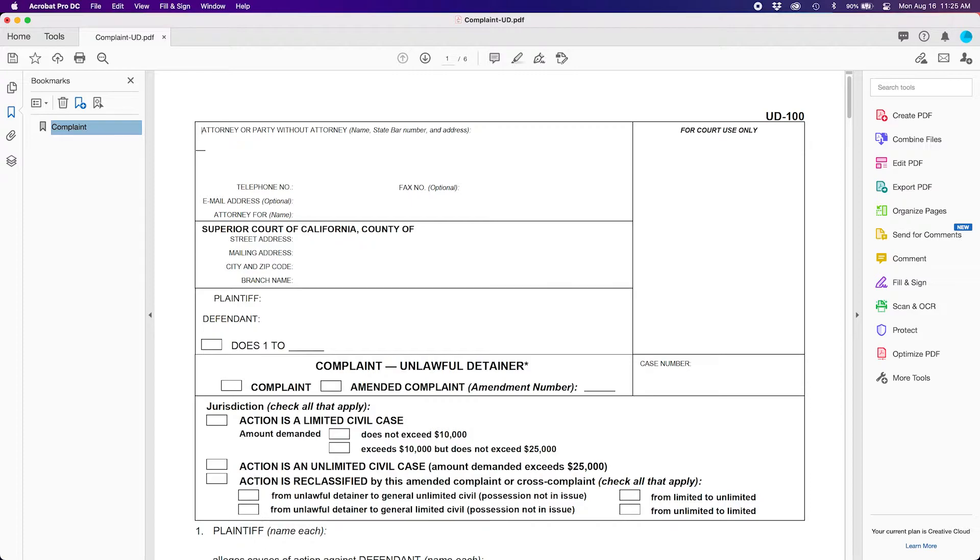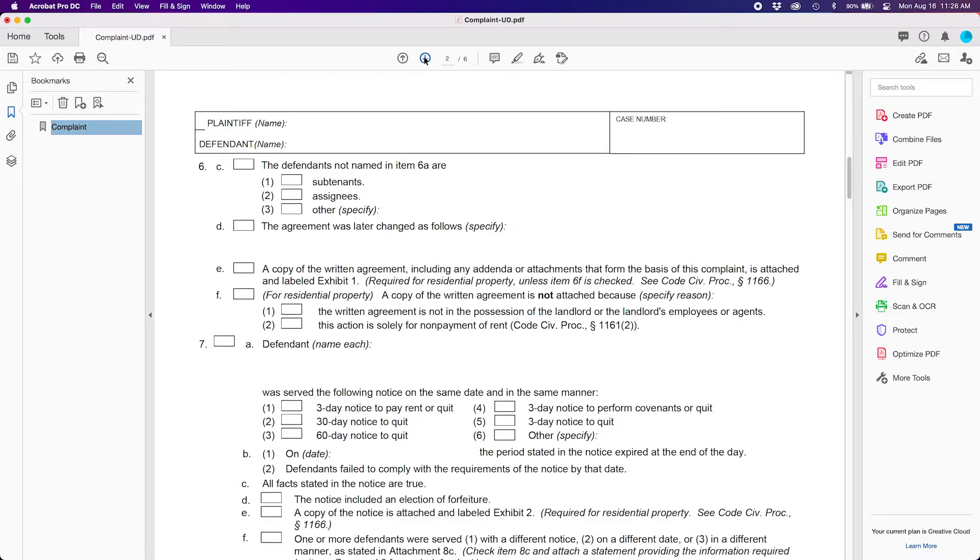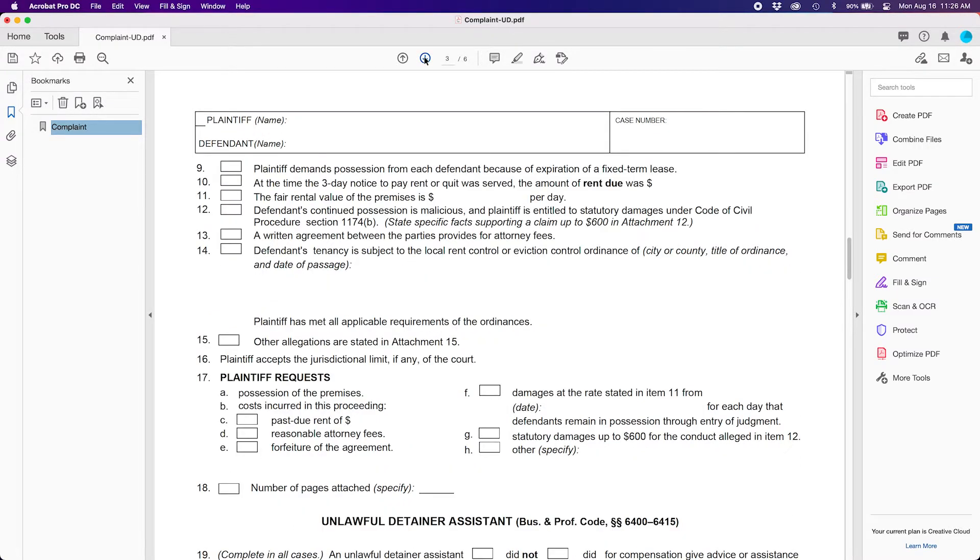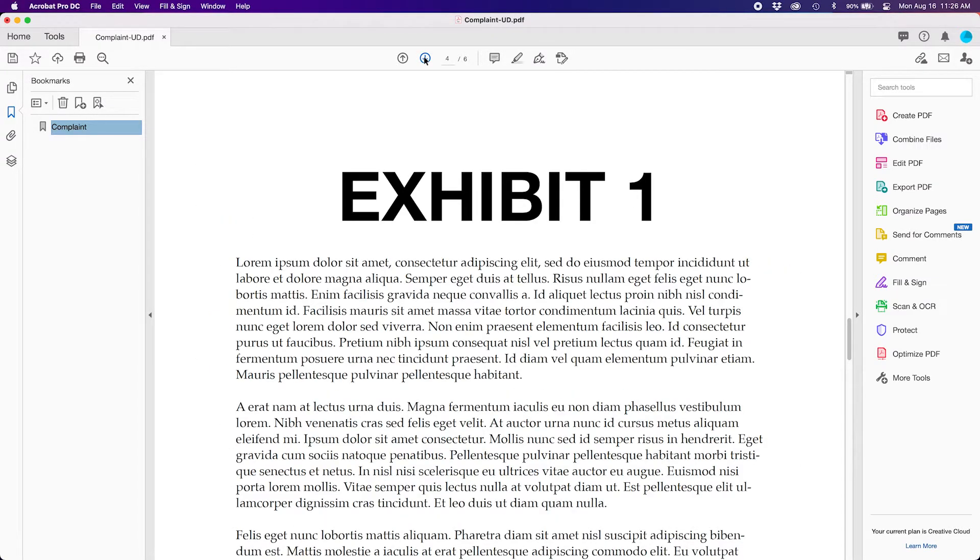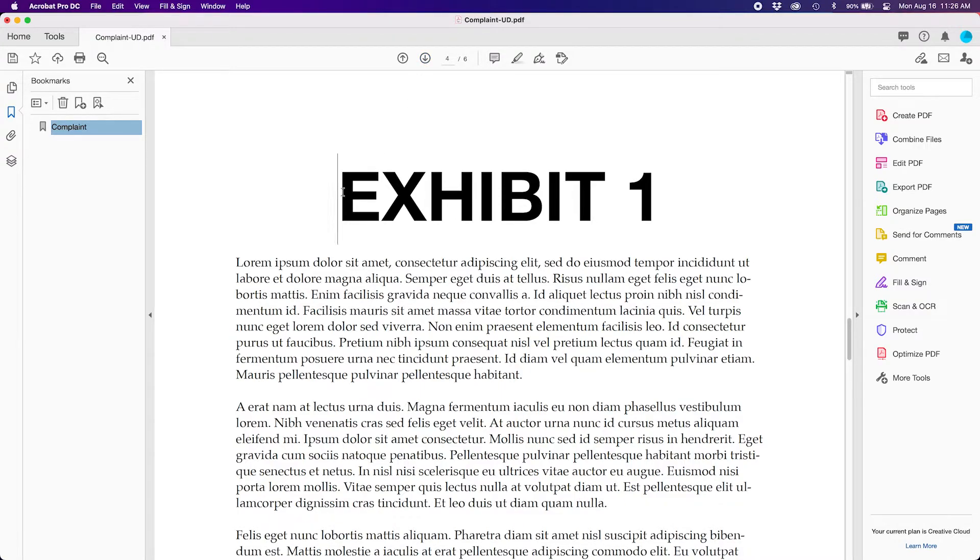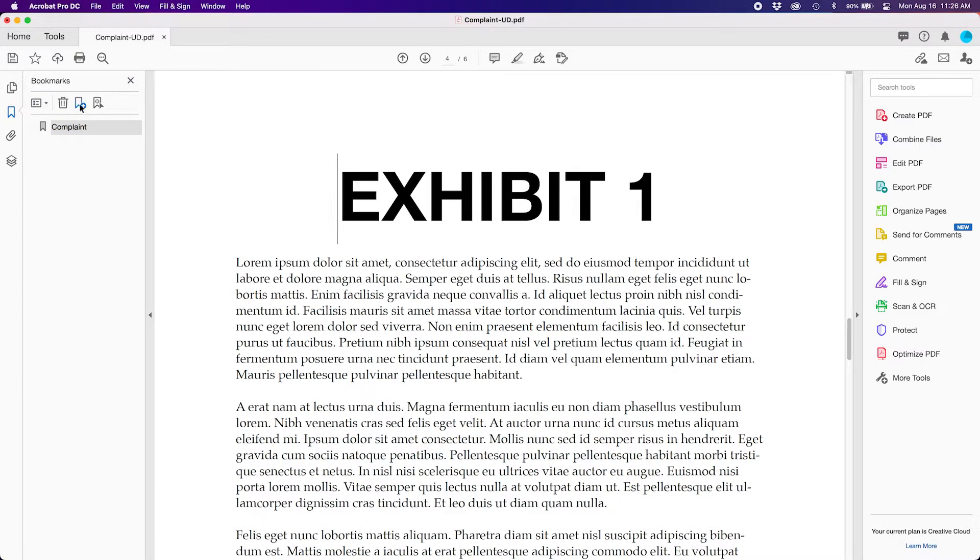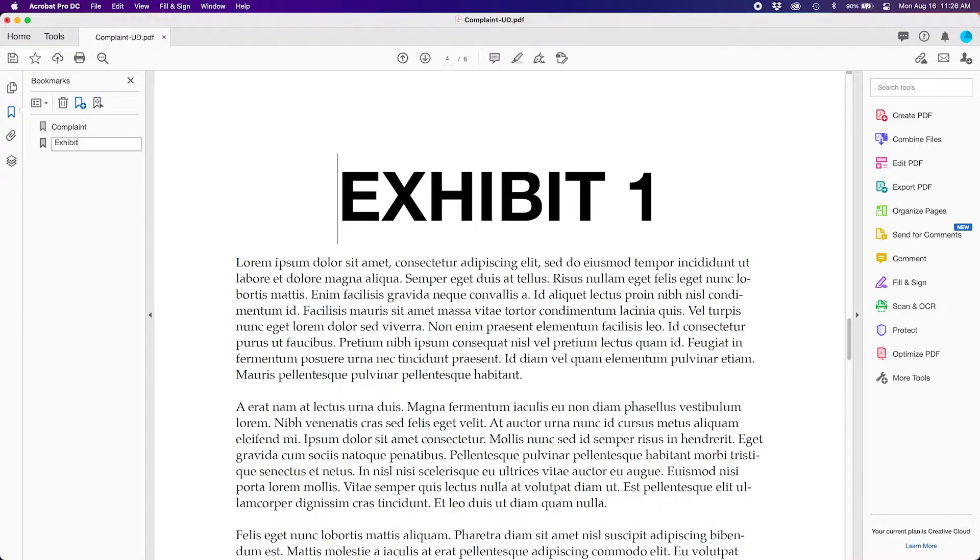You may now scroll to any subsequent page where you want your bookmark to be. So in the pager section in the middle, scroll through and you'll see on page four is my first exhibit. So I am clicking right before the letter E in the Exhibit 1 title. Then I go back to the left menu, click the plus sign, and then type Exhibit 1.